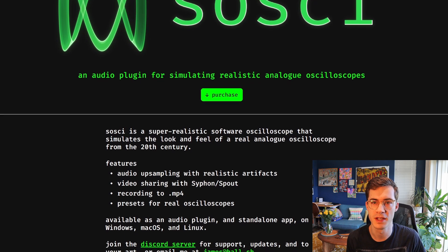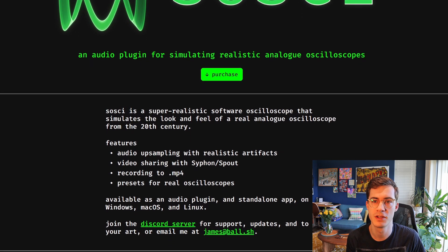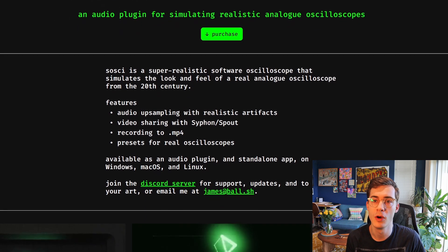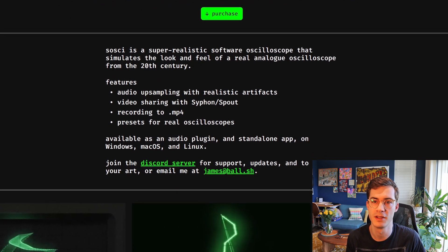You can purchase Saussi at aussierender.com/Saussi or by using the link in the description.